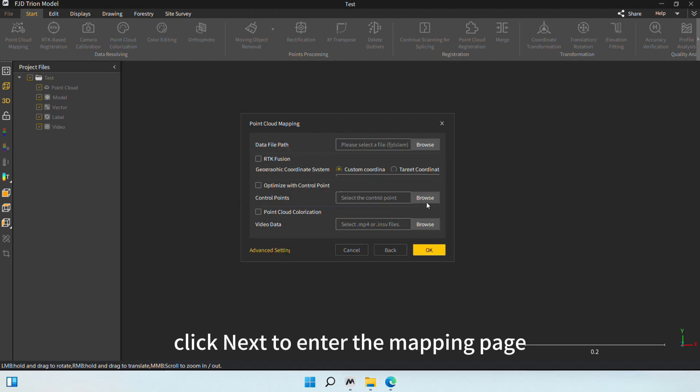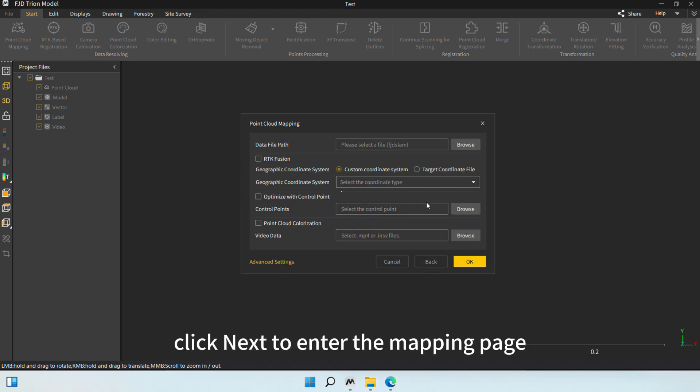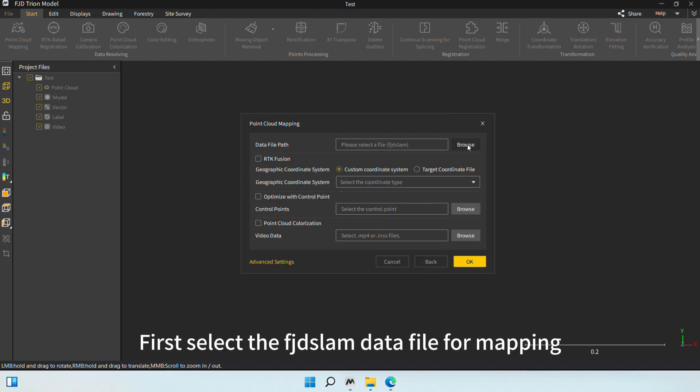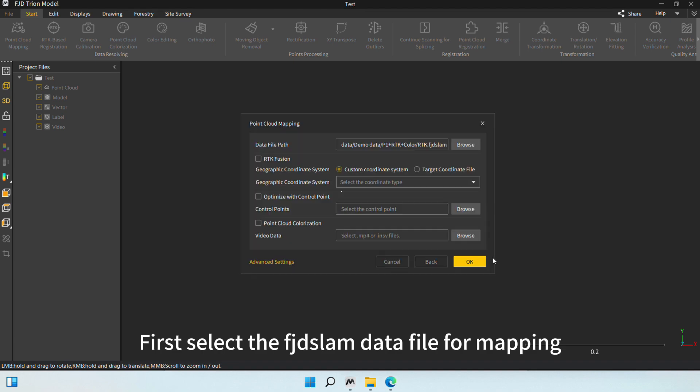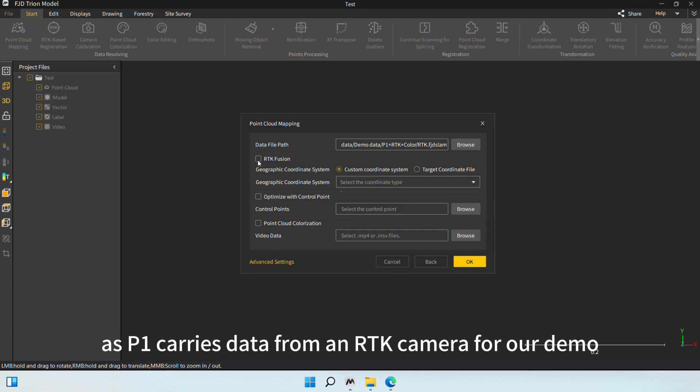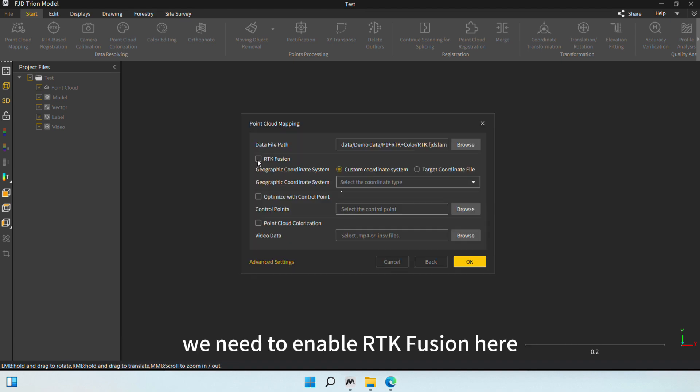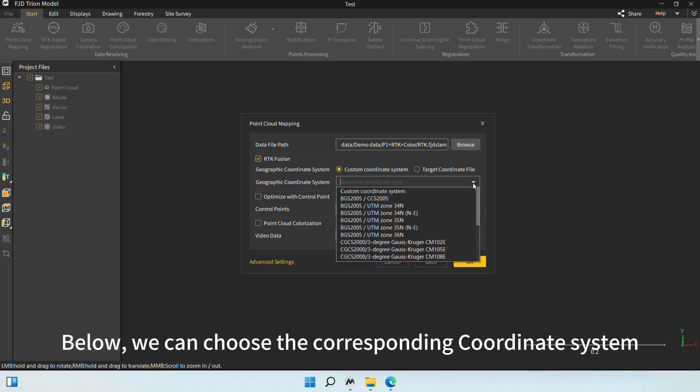Click Next to enter the mapping page. First, select the FUDSLAM data file for mapping. As P1 carries data from an RTK camera for our demo, we need to enable RTK Fusion here.